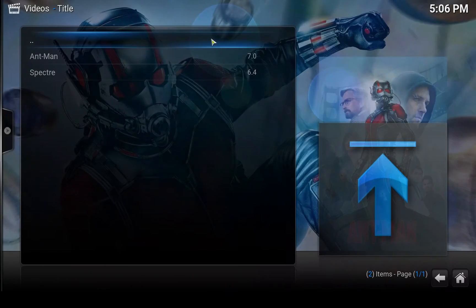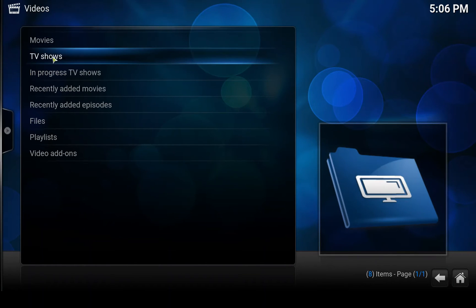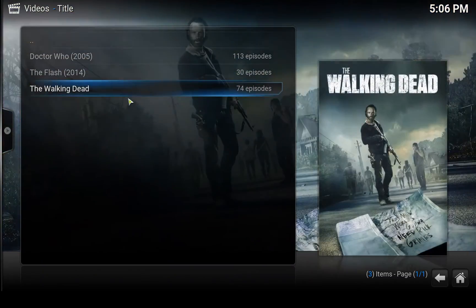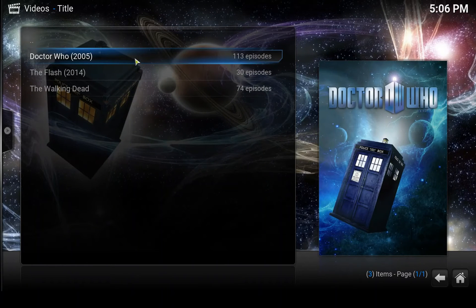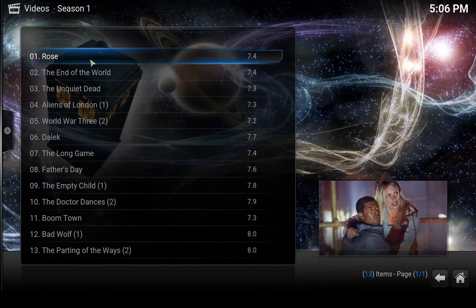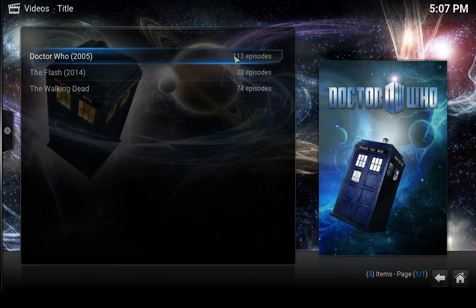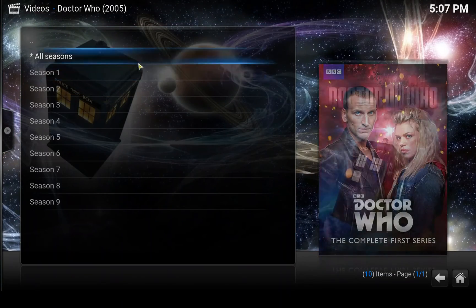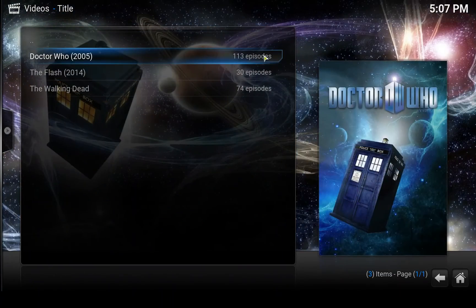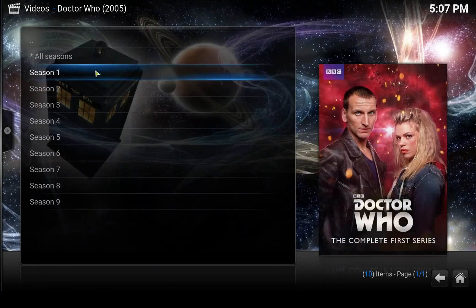Let's go to TV shows. Under Title, here are the TV shows we added and it shows the episodes. There are unwatched episodes here. If you watch some episodes — let's say season 1 — I'm going to mark this as watched by right-clicking on the episode and selecting 'Mark as watched'. The most important point is that you can see which episodes you have watched.